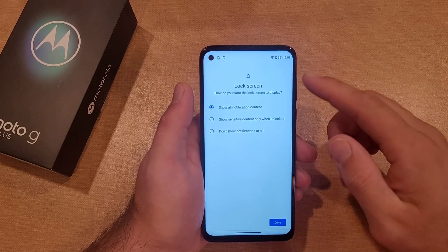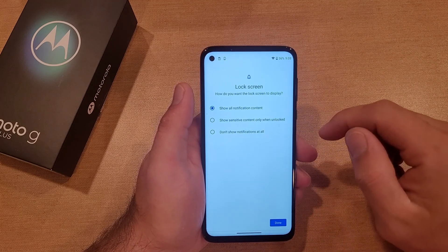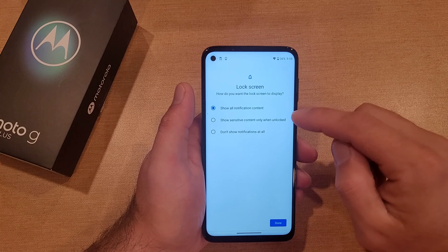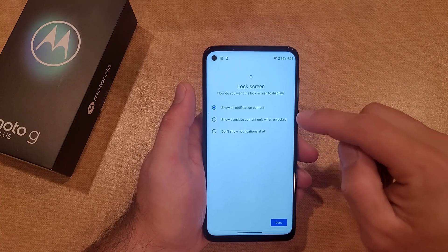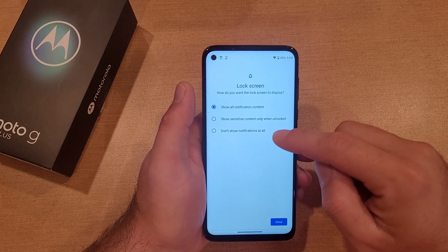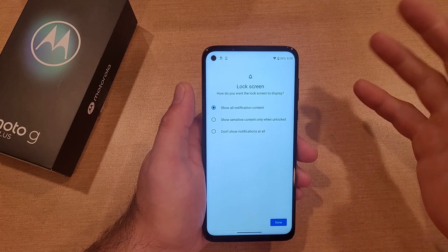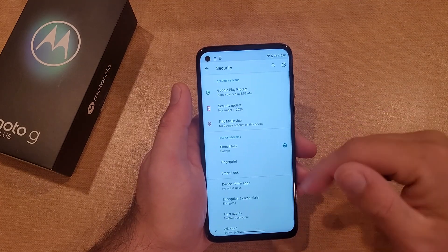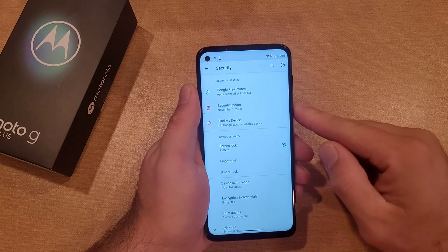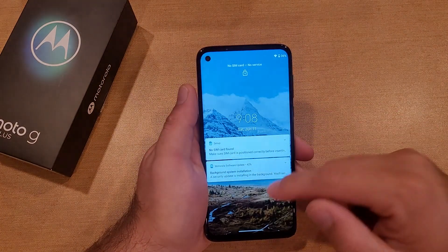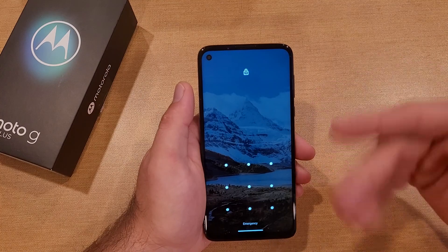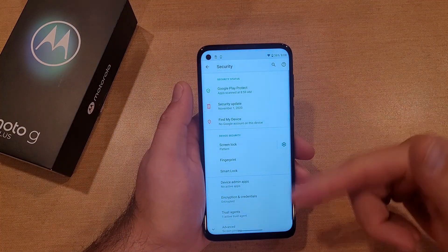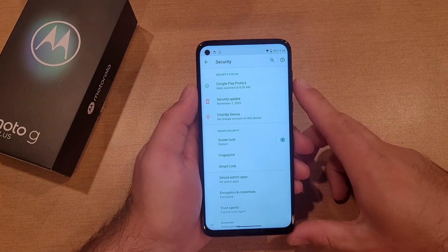Now it's asking about the lock screen: how do you want it to display notifications? It says show all notification content, show sensitive content only when unlocked, or don't show notifications at all. I'm going to go ahead and show all notification content. Select Done. Just like that, it's changed to Pattern. I'll go ahead and lock the device — as you guys can see, that swipe no longer gets me in; I've got to add in my pattern.